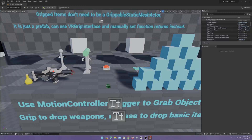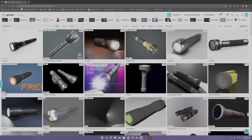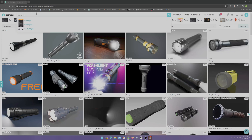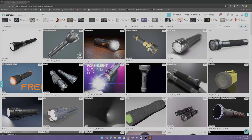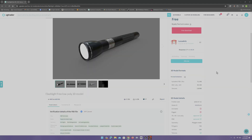Let's do something a little bit more interesting and fun with the objects we pick up. I went to CGTrader.com, looked up 'flashlight free,' and downloaded this free flashlight. You have to sign up for an account, but it's free and then you can download it for free.